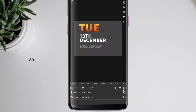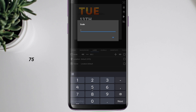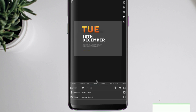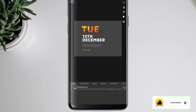Set layer size to 75. Now click on items and set soft position to minus 135.